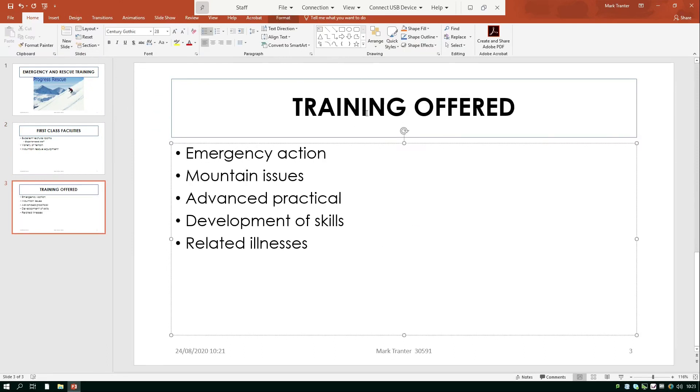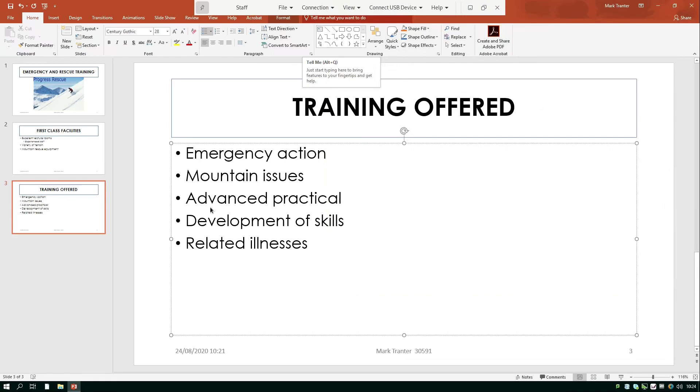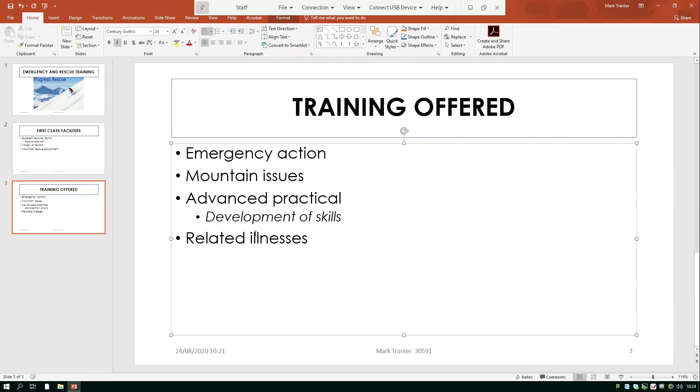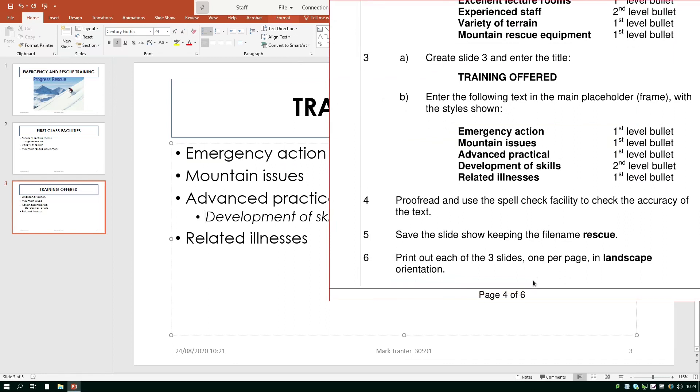So there's my slide with the text entered and it says here that development of skills has got to be a second level bullet so just like before put my cursor there and press the tab key see what else we've got to do proofread and spell check well hopefully we've been doing that as we go along. Save the slideshow and print out the three slides one per page in landscape orientation.